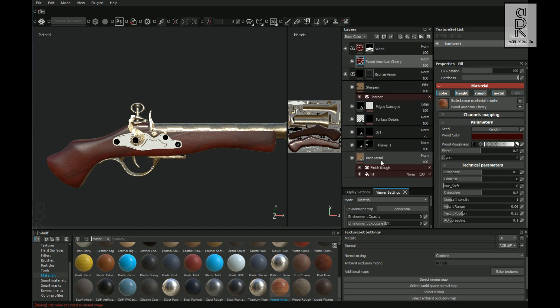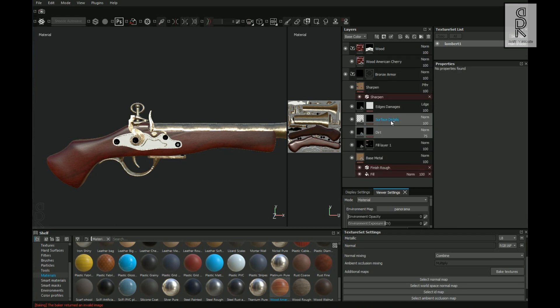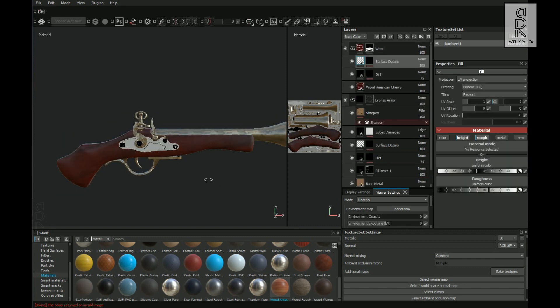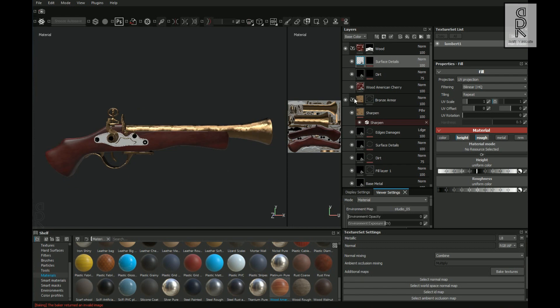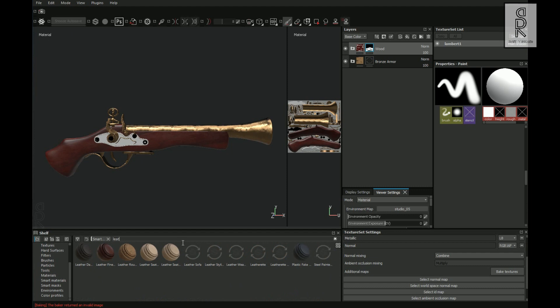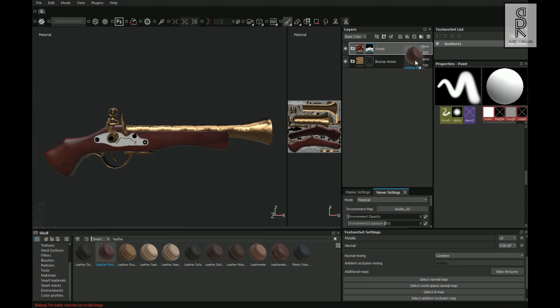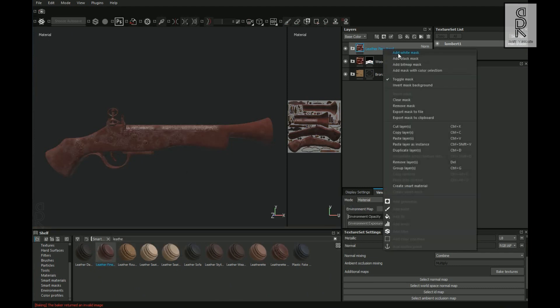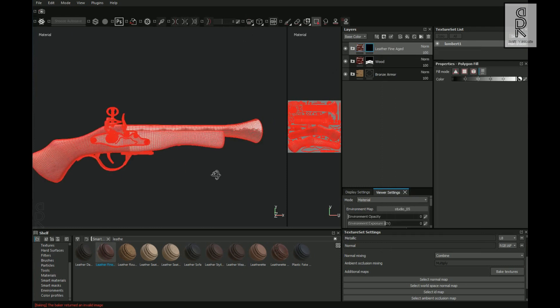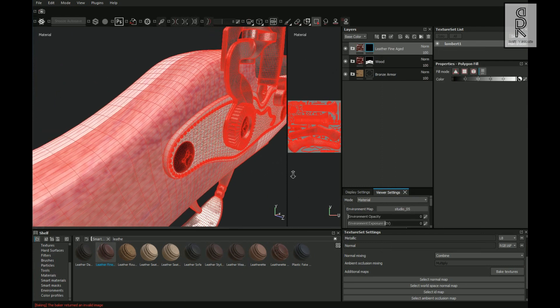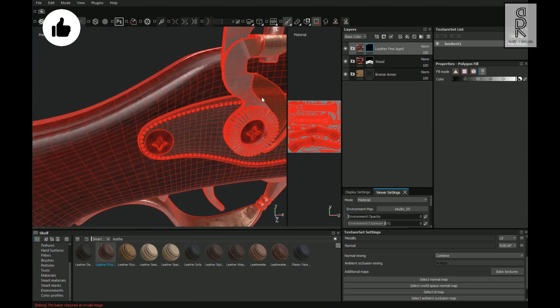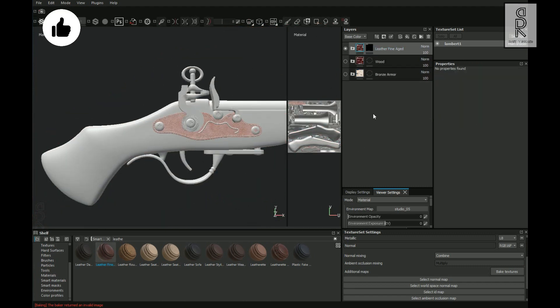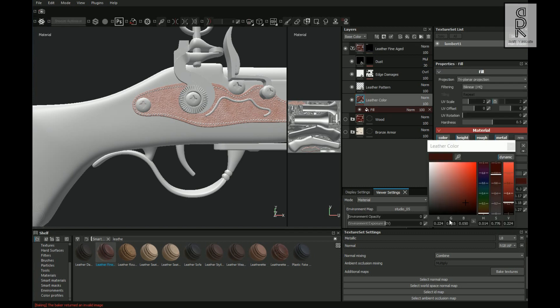After that, from the Bronze Armor folder, I will select the Dirt and the Surface Details, then press Ctrl+C to copy and then paste it in the wood folder. And now for the remaining guard portion of the model, I will use Leather Fine Edge material from the Smart Material shelf. Right click on the folder and add black mask on it. And then select Polygon Fill Tool and choose the parts to apply the texture on it. And then play with the settings and see what looks best for you.